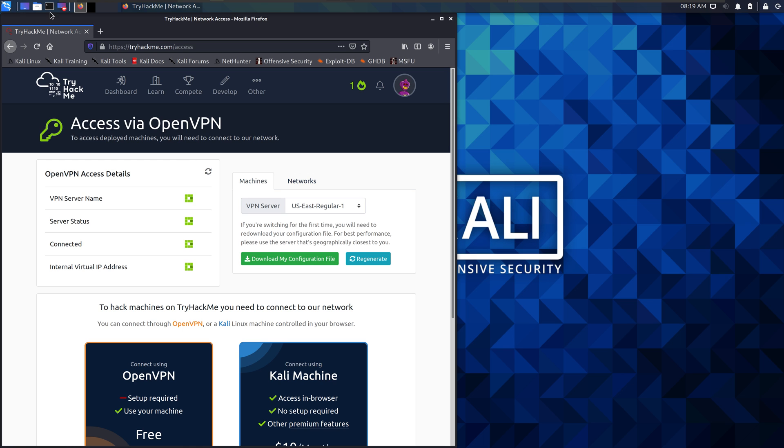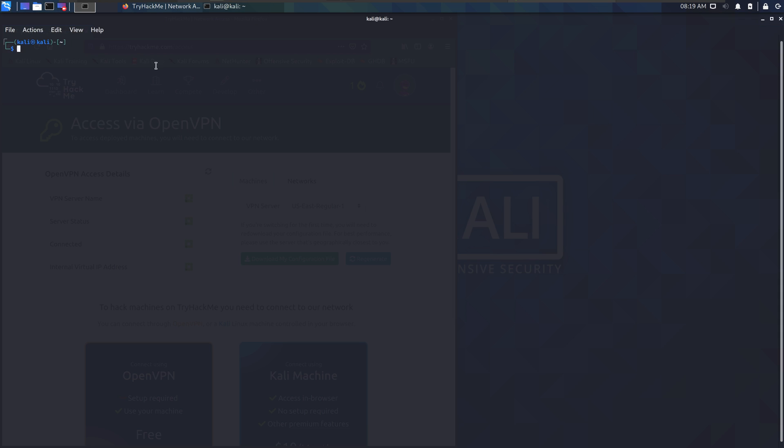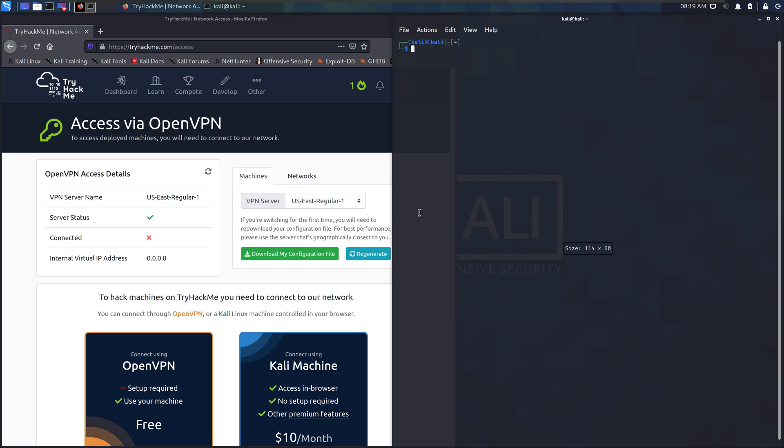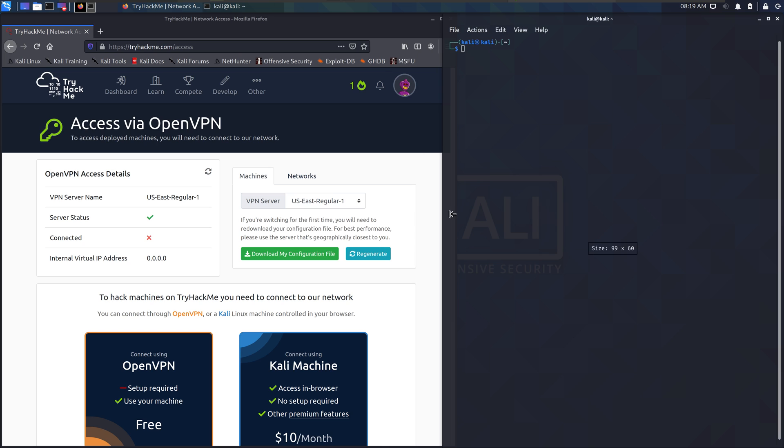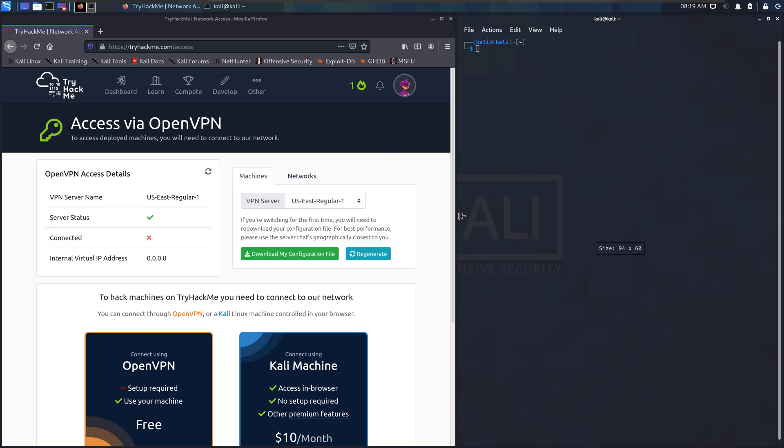It's going to download a file to your downloads folder. So, let's go to downloads. And there it is.